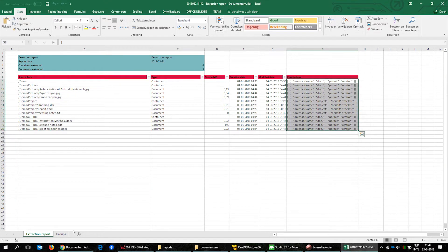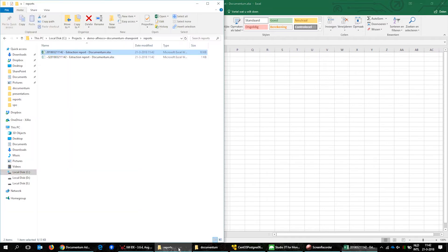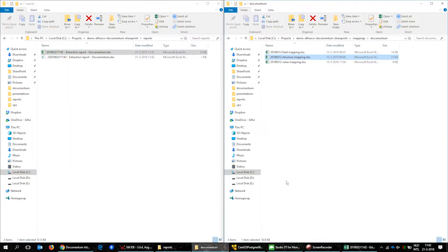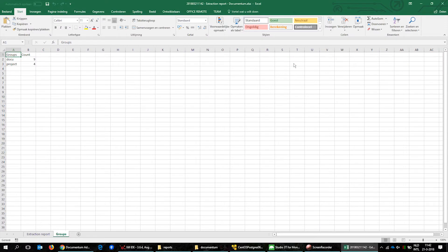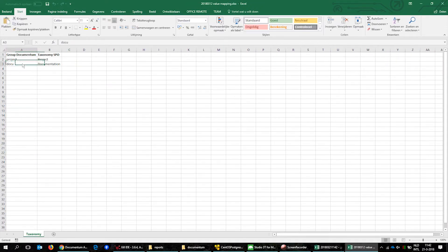In addition to the general extraction report we can also cluster the permissions groups. These permissions groups will be mapped to a taxonomy within SharePoint Online.